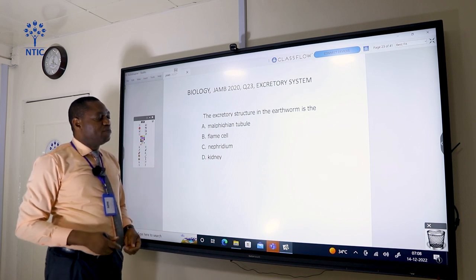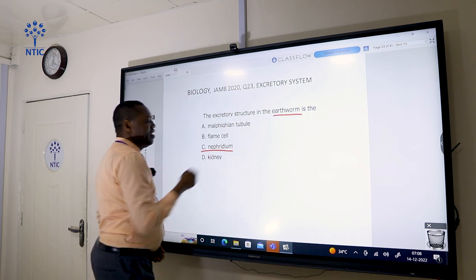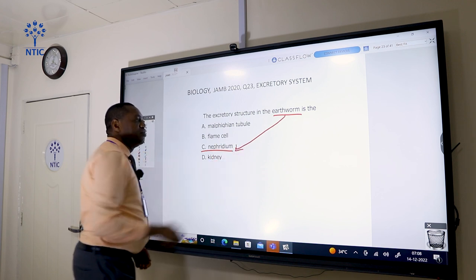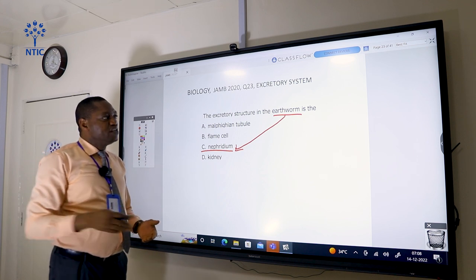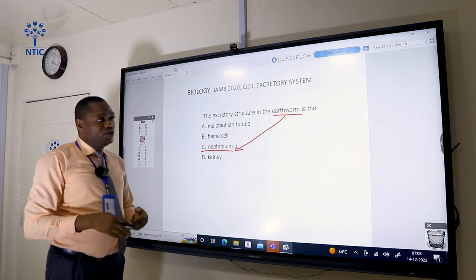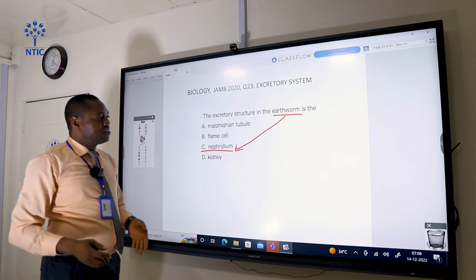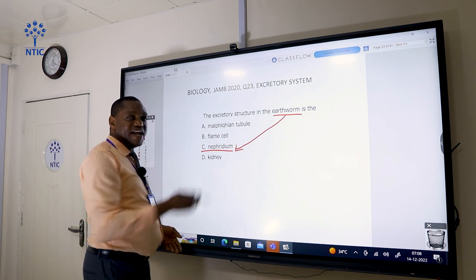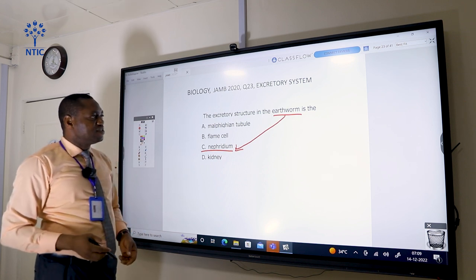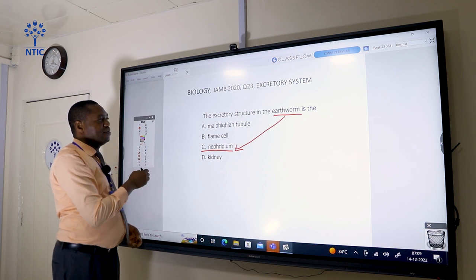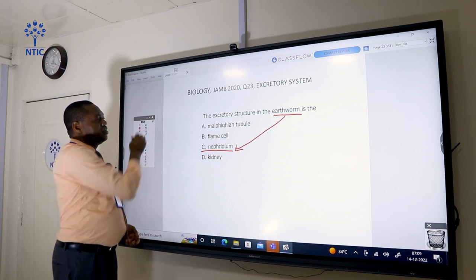The excretory structure in the earthworm is the nephridium. For respiration, gases can diffuse in and out of the earthworm's body through the body's surface. But when it comes to excretion, earthworms have a network of nephridia that helps get rid of waste substances, so the correct answer is C. Malpighian tubules are excretory structures found in insects.